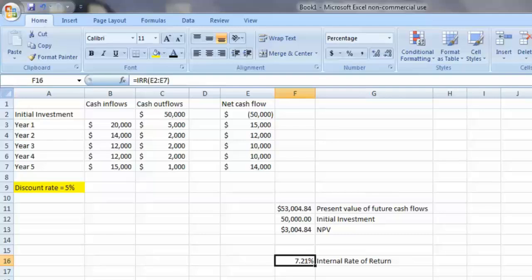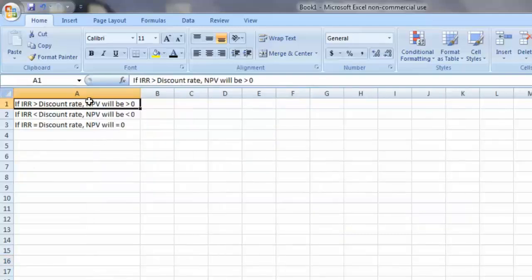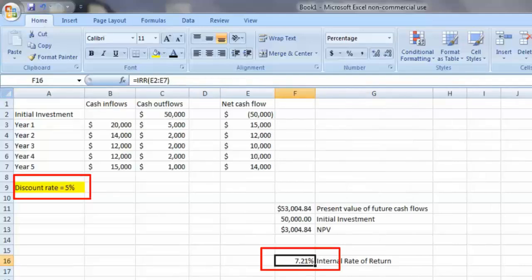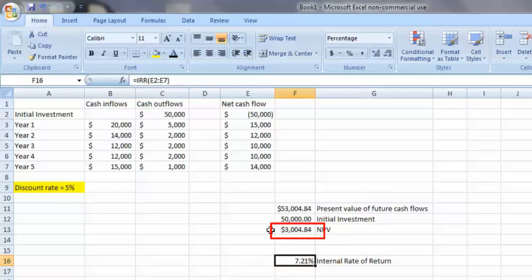Now remember: if our internal rate of return is greater than our discount rate, our net present value will be greater than zero. If our internal rate of return is less than our discount rate, our net present value will be less than zero. And if our internal rate of return equals our discount rate, our net present value will be exactly zero. So as you can see in our example, our internal rate of return of 7.21% was greater than our discount rate of 5%, meaning our net present value should be a positive number — and it is, so we're probably on the right track.